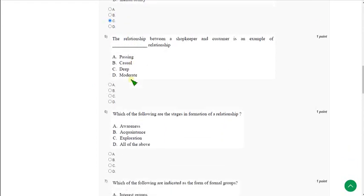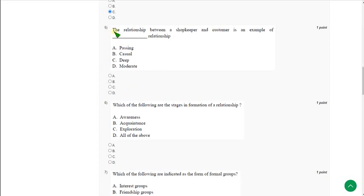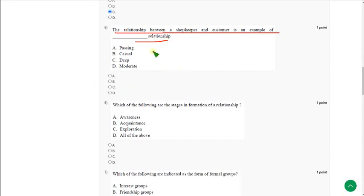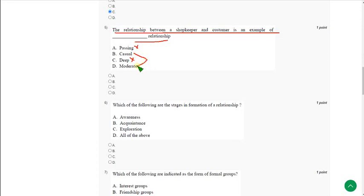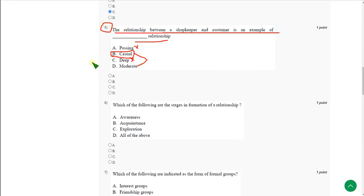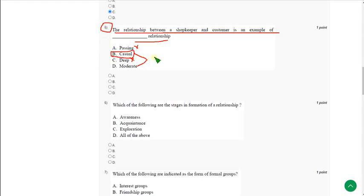The relationship between a shopkeeper and customer is an example of blank relationship. For this one question only, I am not sure about this. I hope D, passing, is not the answer. Any of B or D may be the answer. I think it is casual, but I am not guaranteed about that. If anyone knows the correct answer, please comment in the comment section. Before the submission day, you can check the comment section for an update.